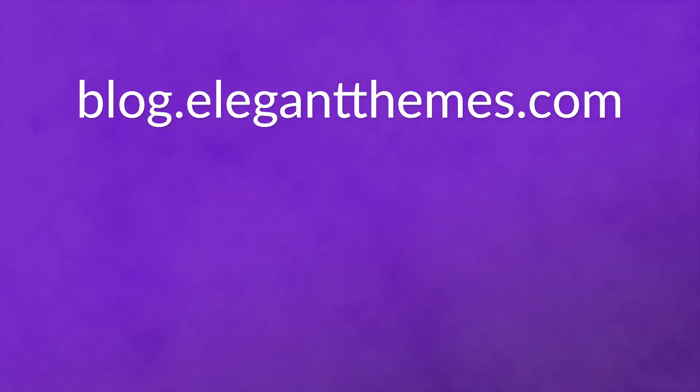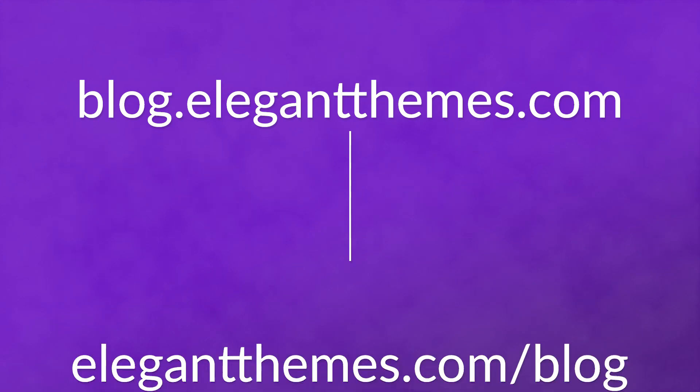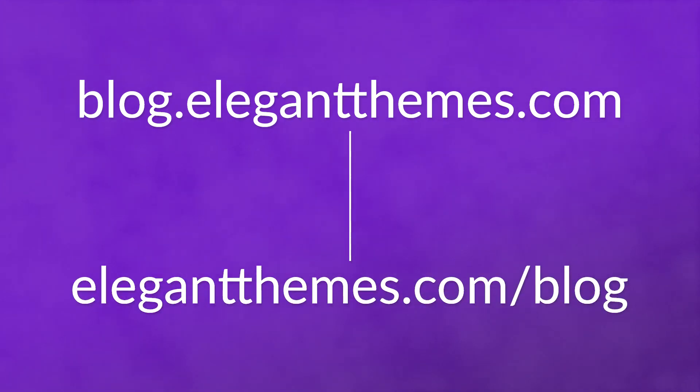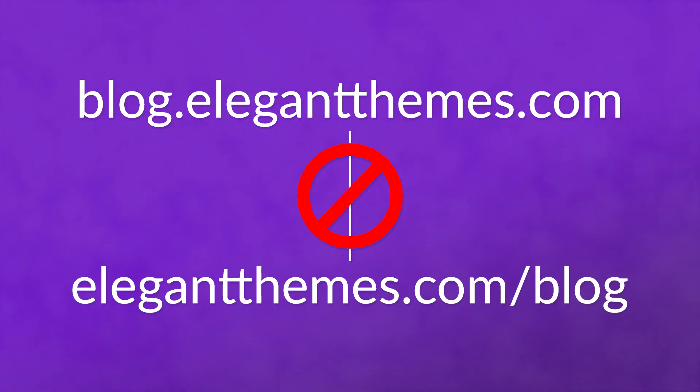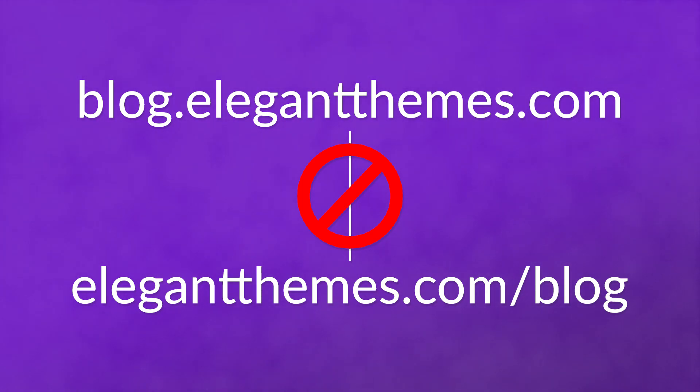So blog.elegantthemes.com would be seen as a completely different website than elegantthemes.com slash blog. As such, WordPress subdomains are actually separate installations. There are a number of reasons that this could be helpful to you as a site administrator.